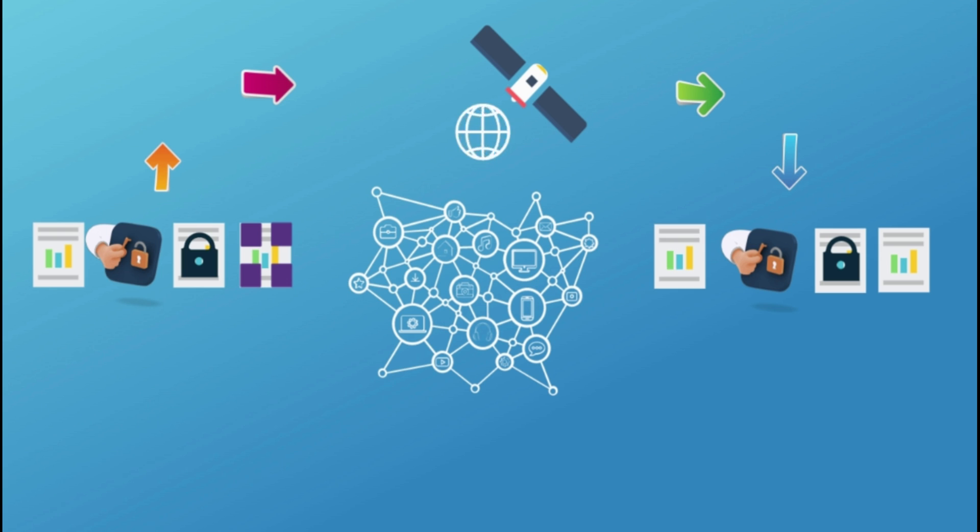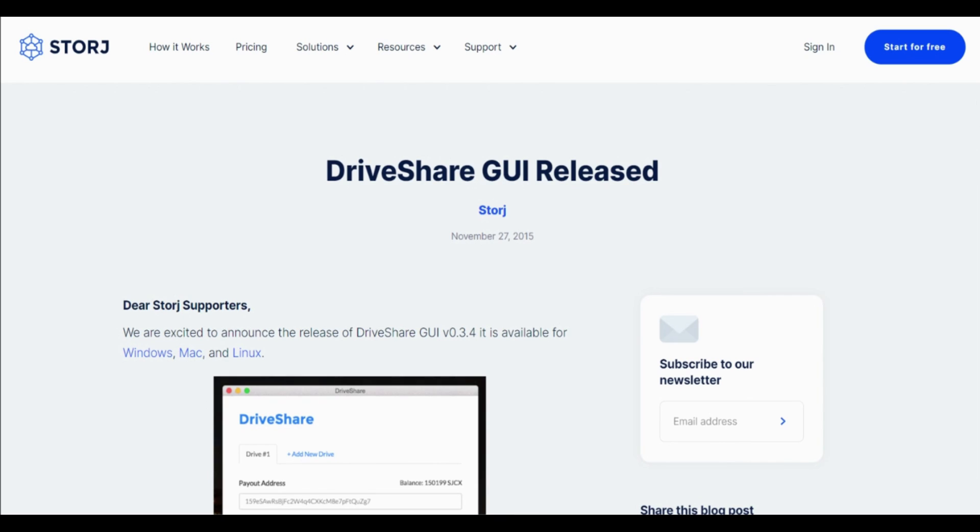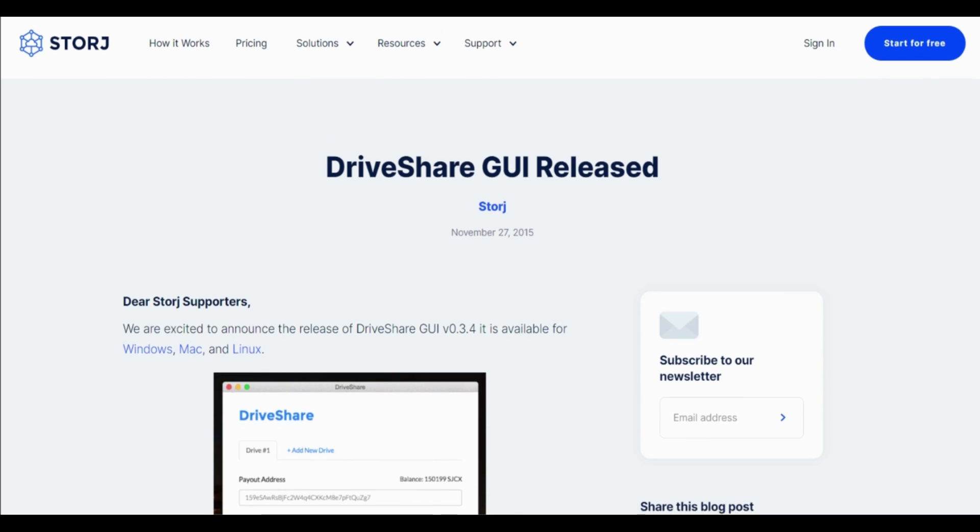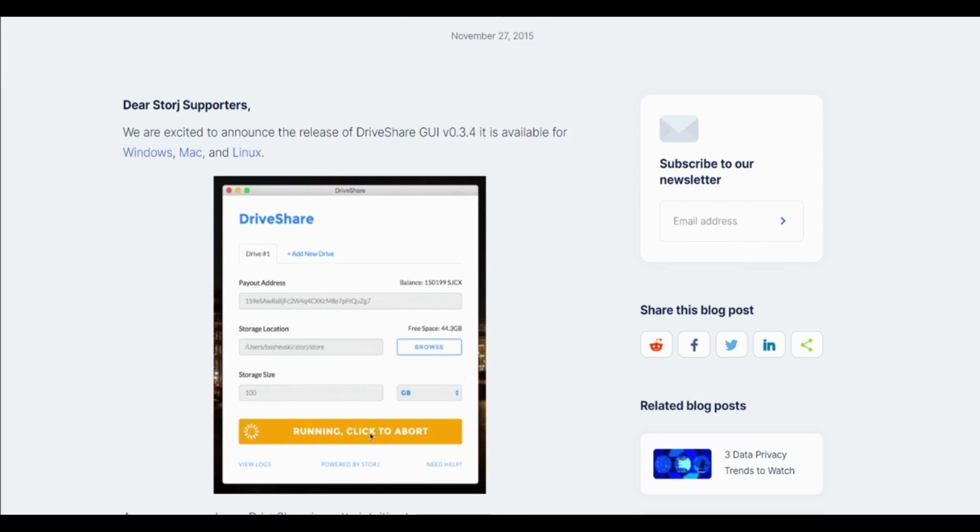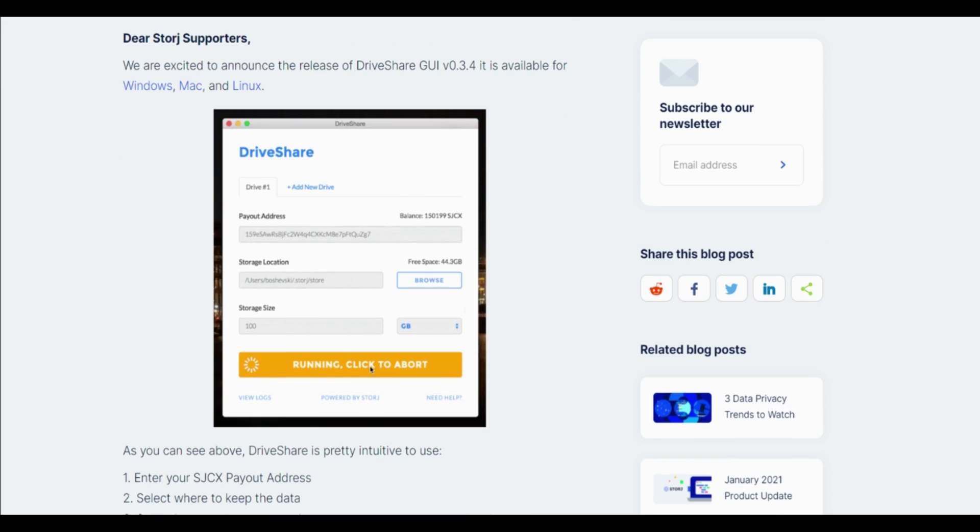This means that anyone can store files on Storj DCS without having to trust a centralized third party. Let's have a look at how it works. The users provide their disk spaces for getting paid Storj coins. These nodes should download a program named DriveShare, after which they should enter the data, how much disk space and bandwidth that they would like to loan.